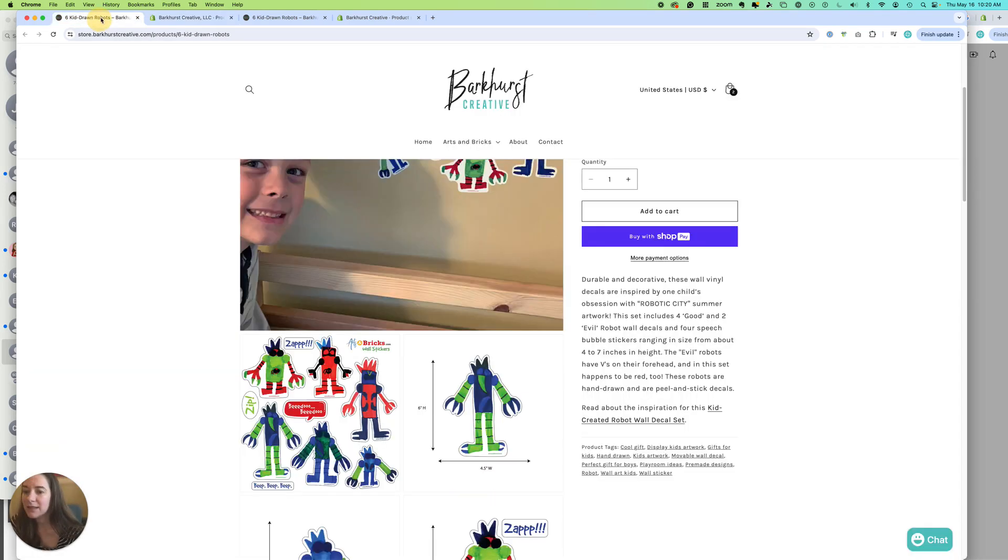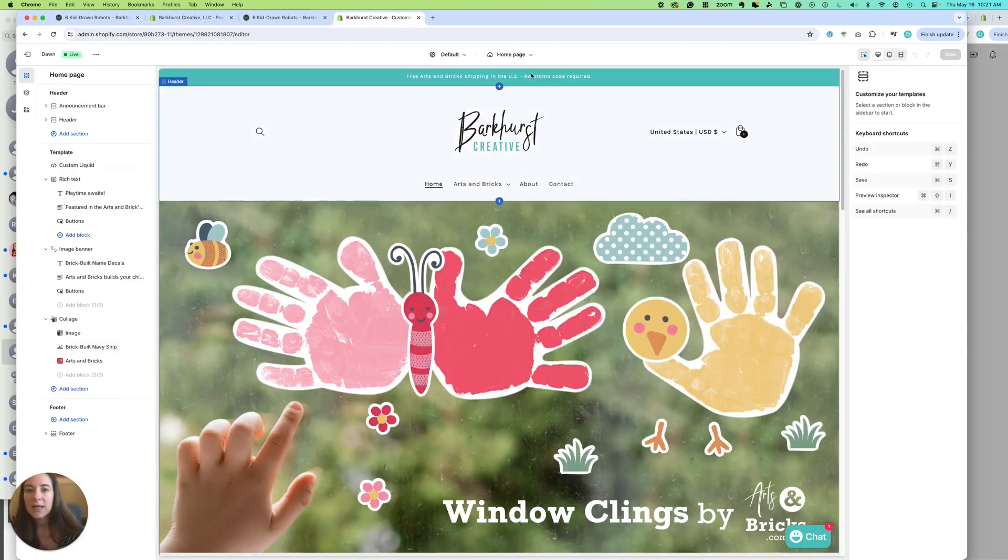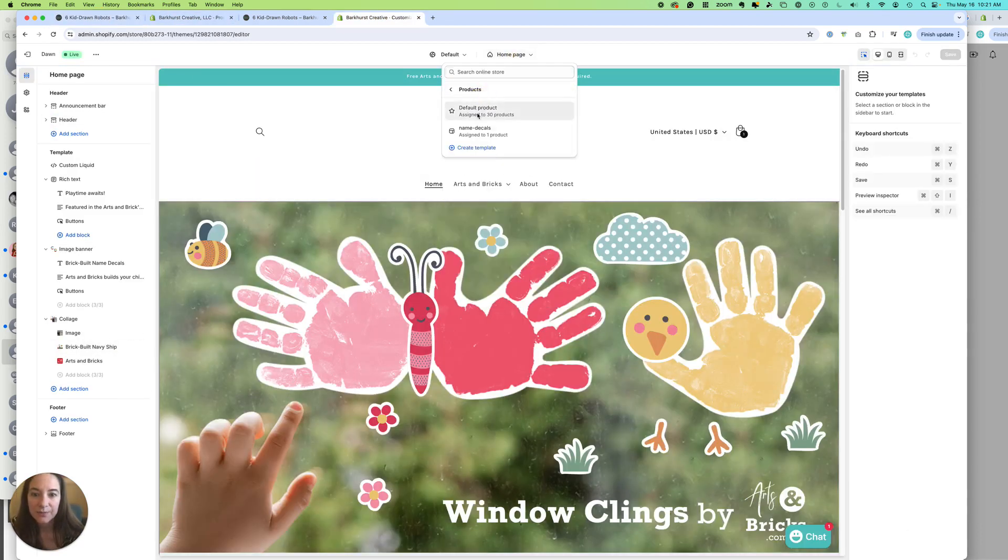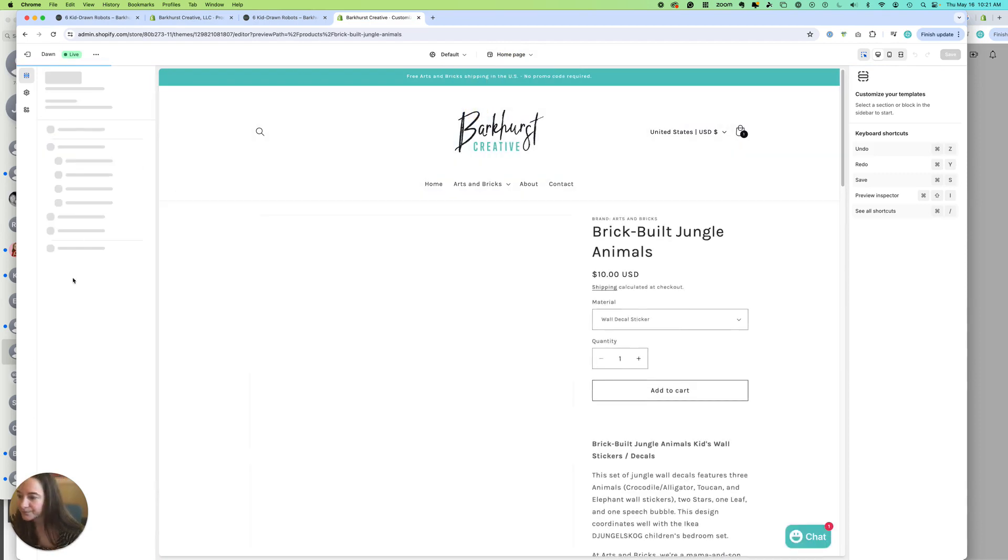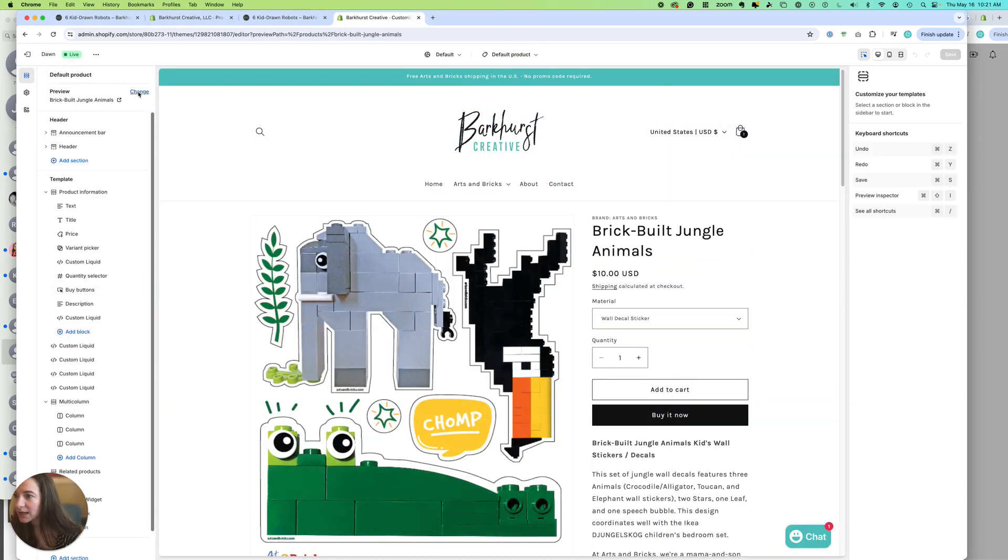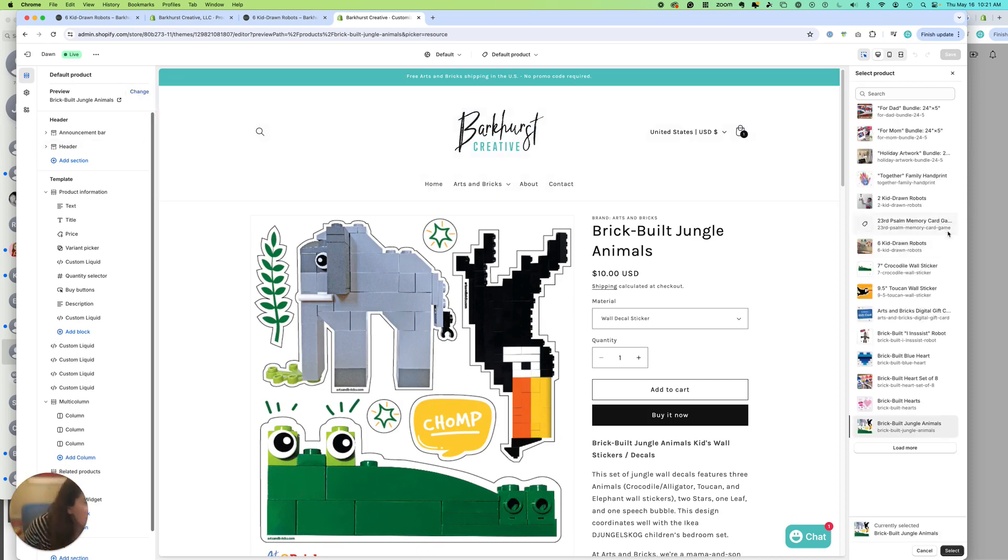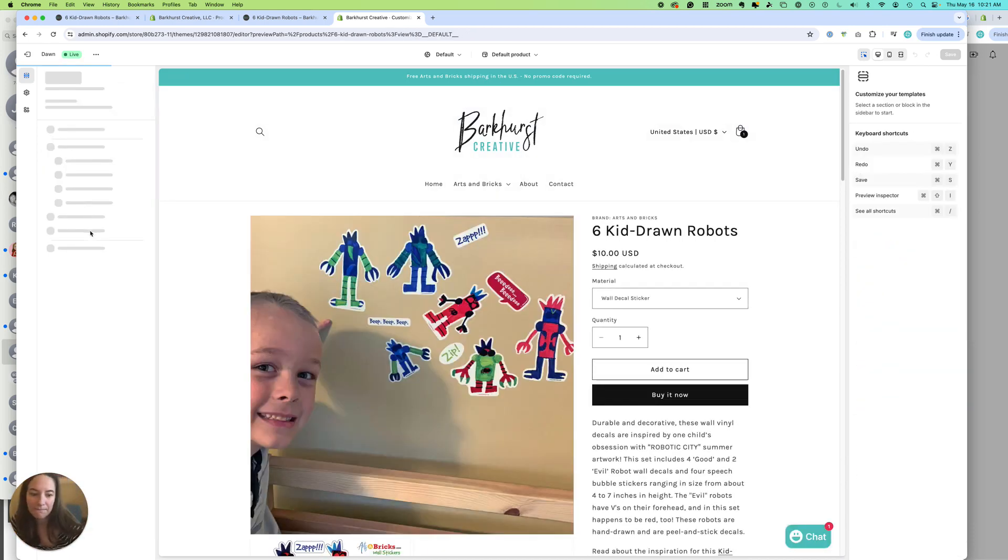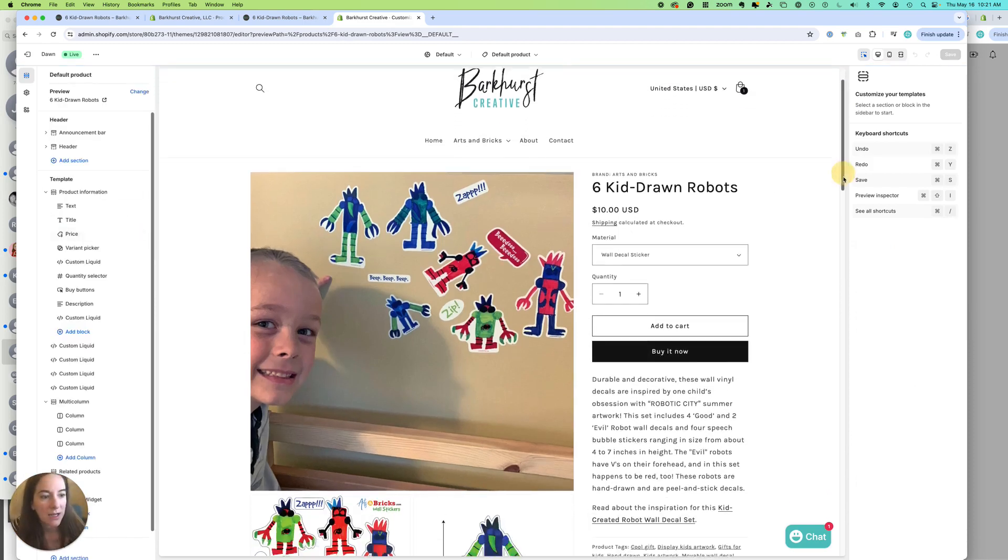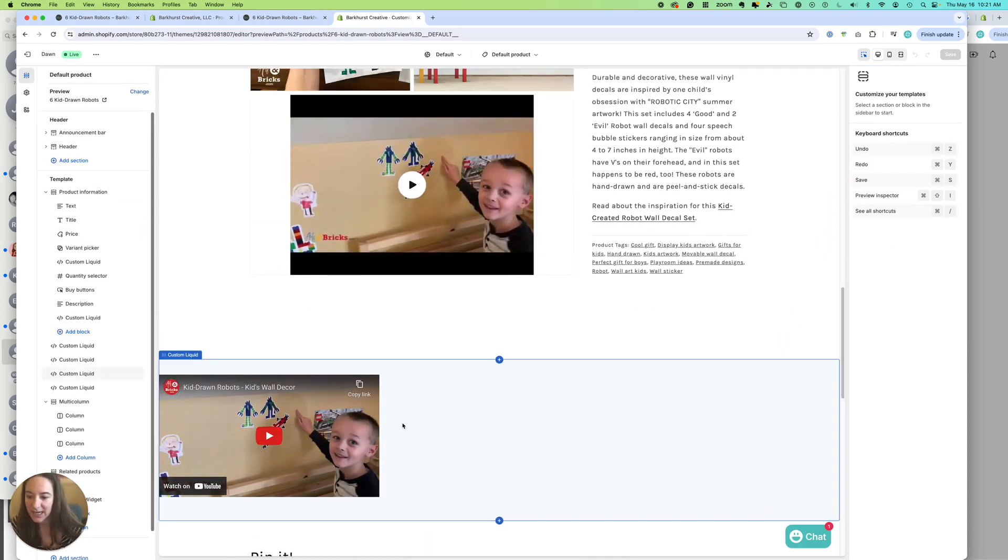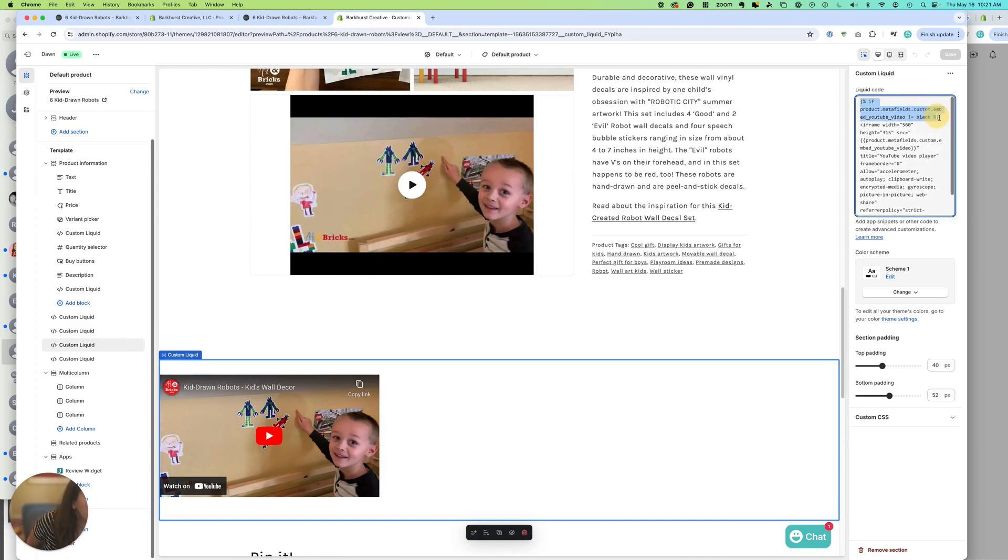So in my theme, if we come in to the product page, I started creating, and we're going to go ahead and change to our robot so we can see it here. And if we scroll down where I'm starting to test is on this one. I made a custom liquid block, and over here I did if that field, the product Metafields custom embed YouTube video, is not blank, right?